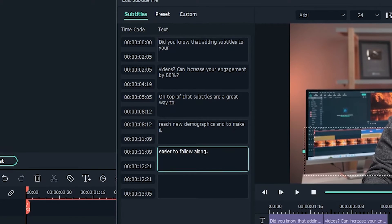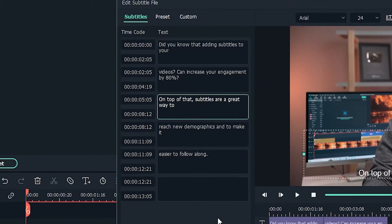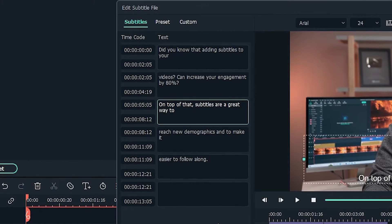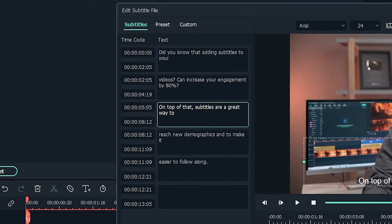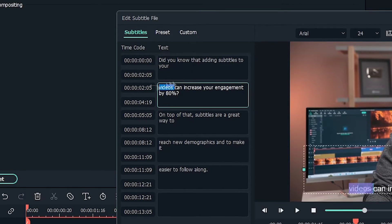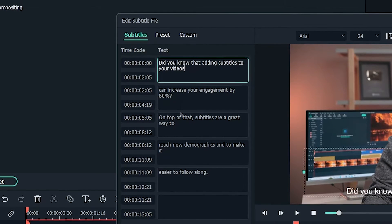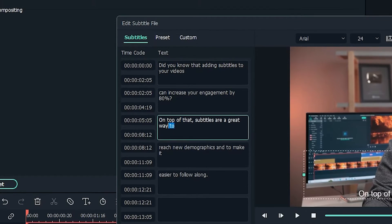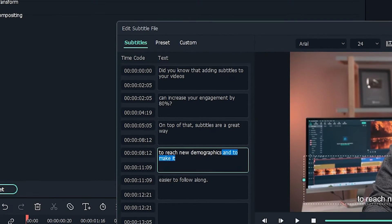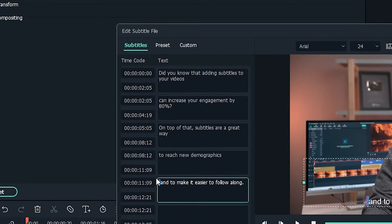Filmora is over 95% correct. But just to make sure, the first thing you should do is take a look at the auto-generated script and fix any spelling, grammar, or language issues.